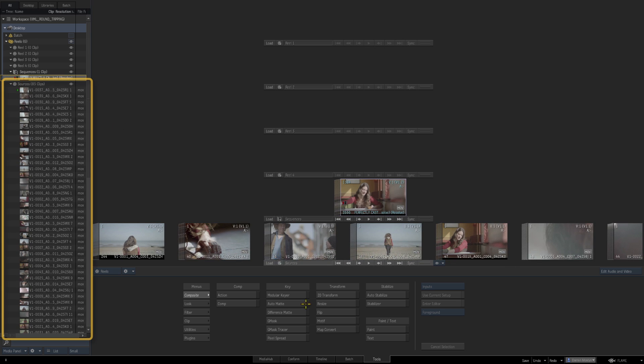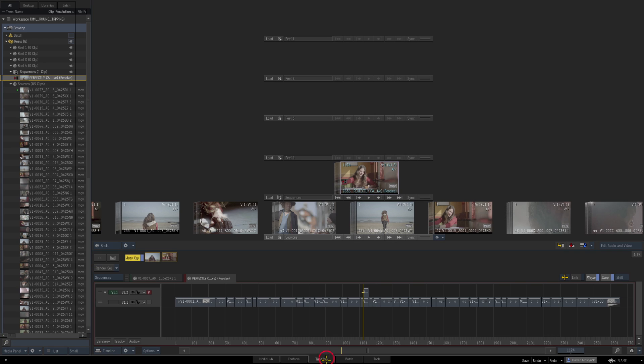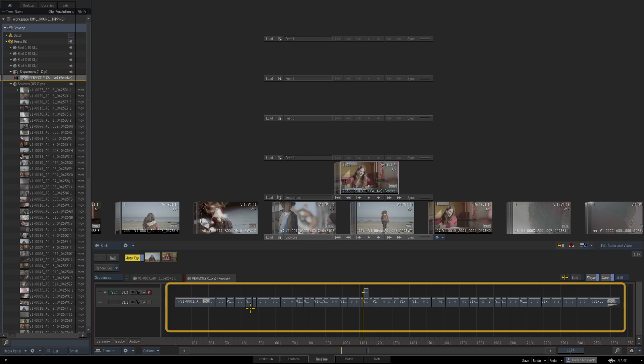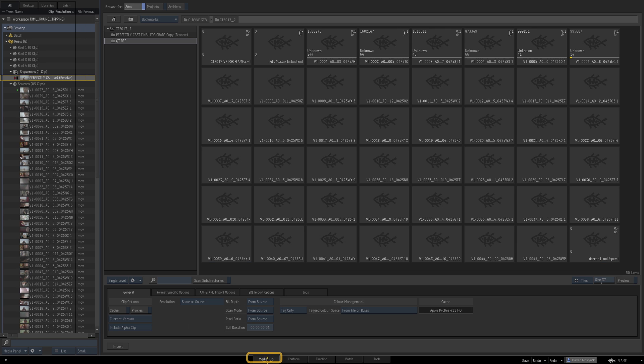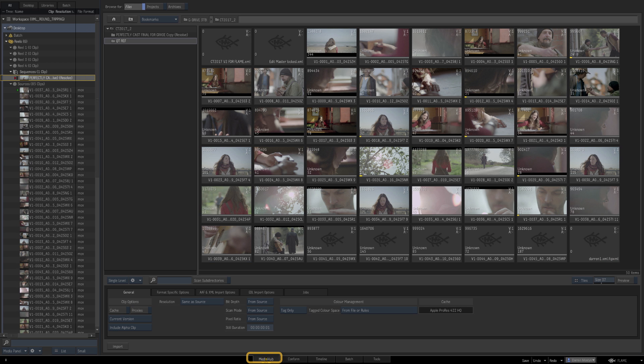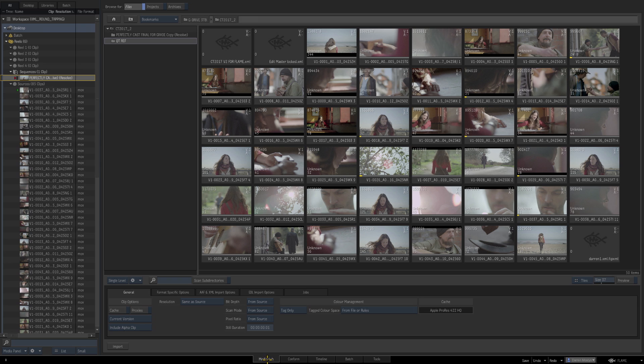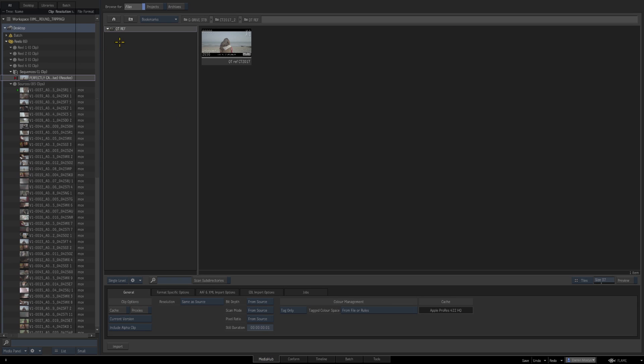Now over to the timeline—there is our conformed edit. You see all the edits, hopefully in the correct order. Just to double-check that, we're going to go to the Media Hub and import a reference file. We've got a flattened QuickTime file showing all those edits in the correct order. I'll just point to the file—it's here. I'm going to choose Reel 1 and select Import.